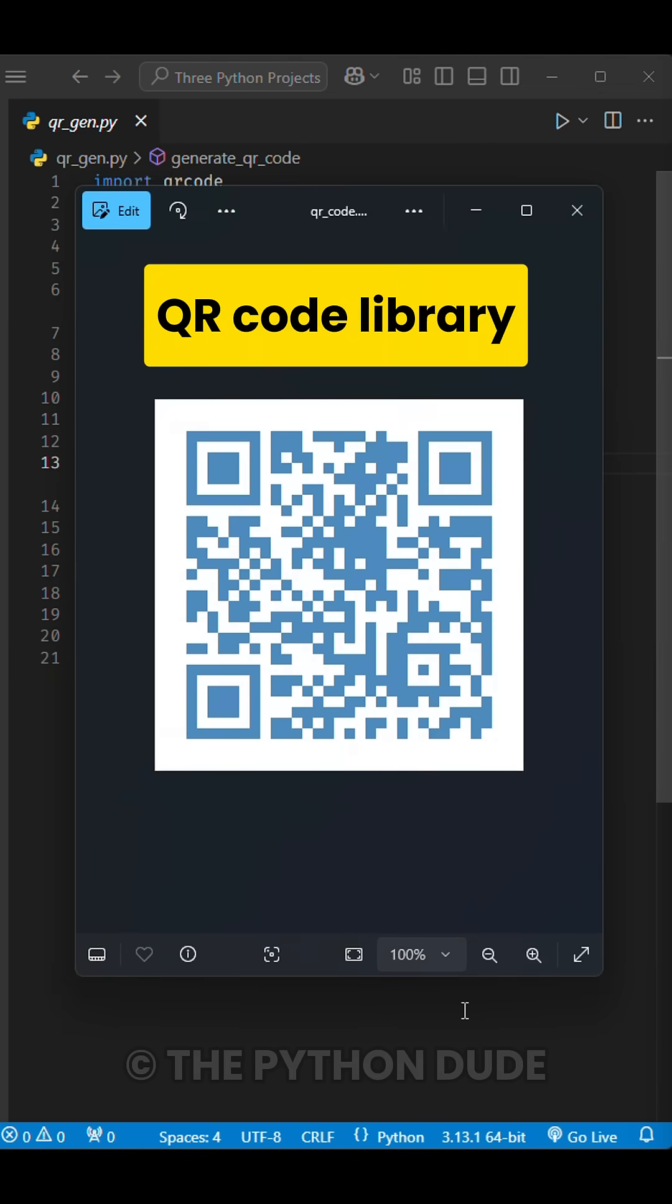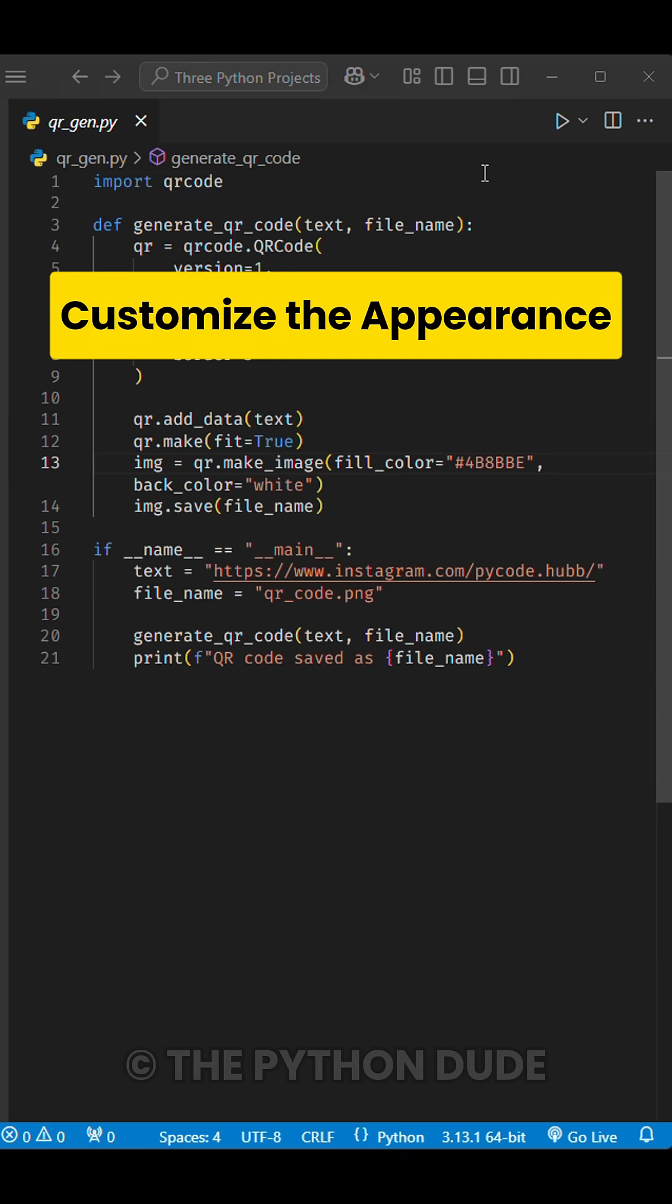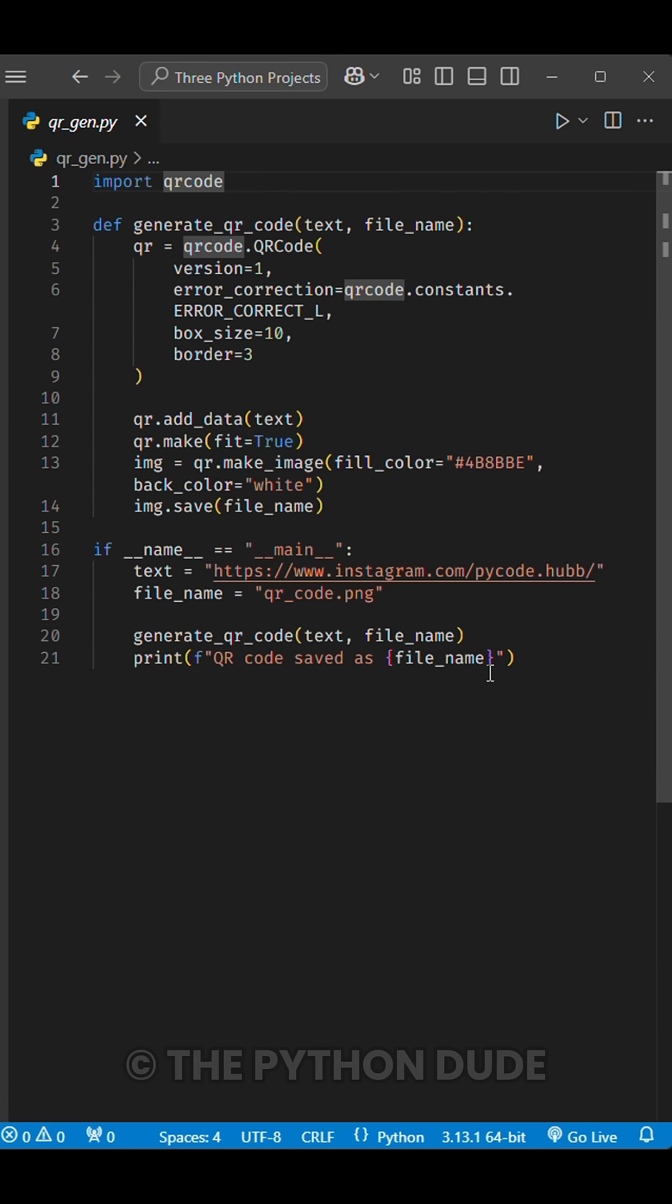You'll learn how to use the QR Code library, manage image files, and customize the appearance of the QR Code.